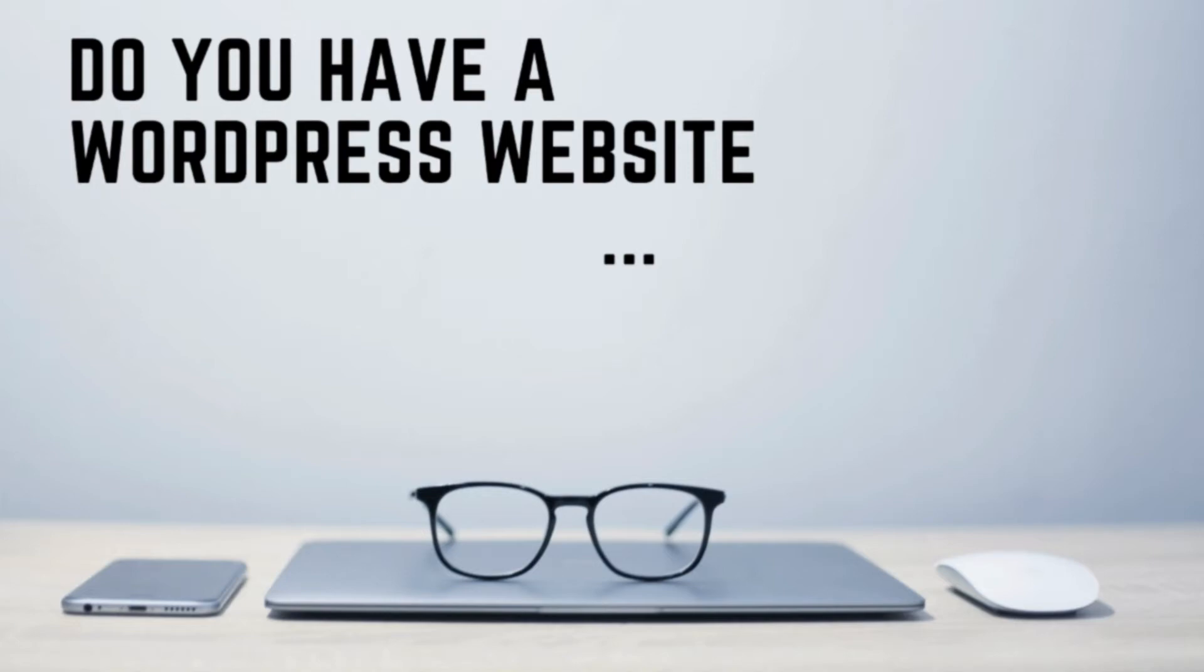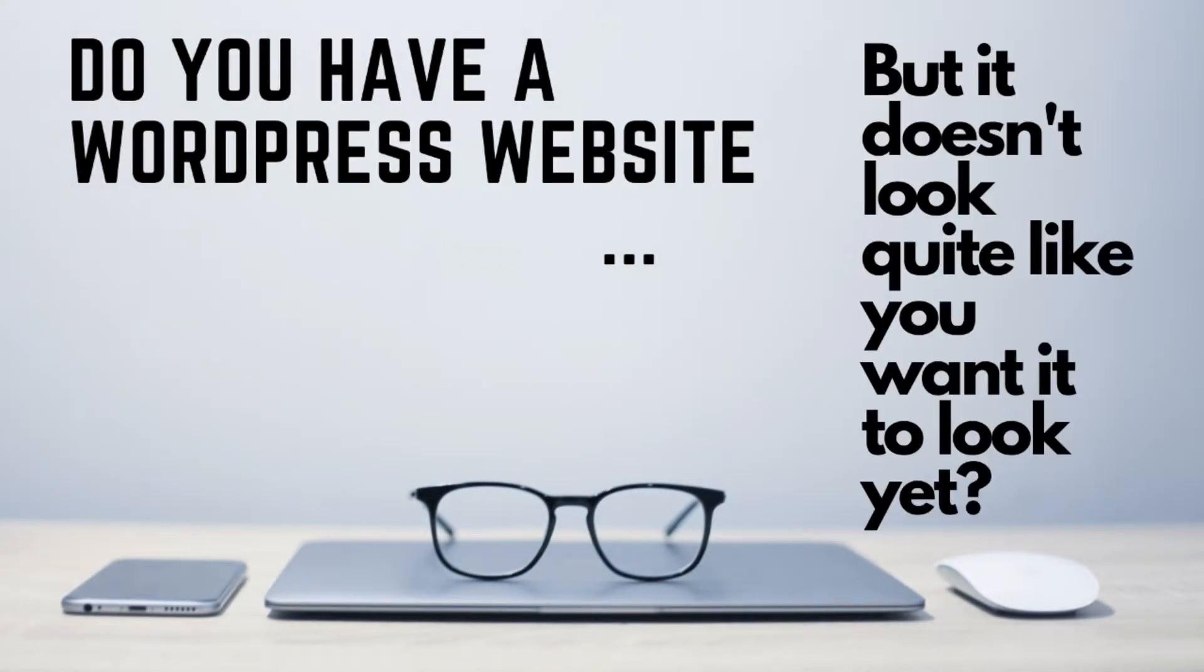Do you have a WordPress website, but it doesn't look quite like you want it to look yet? This video is for you.